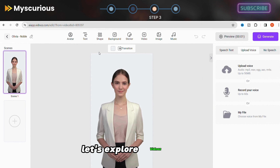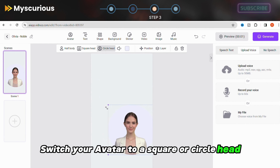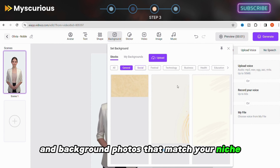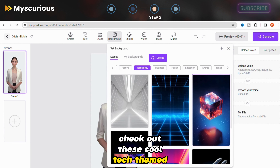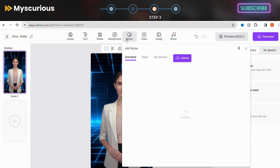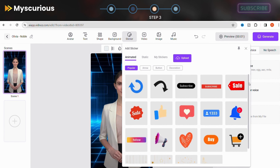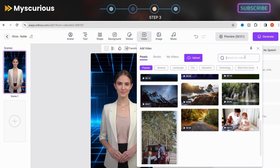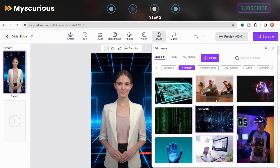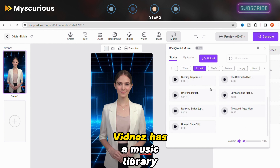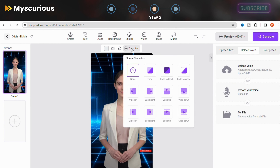Before generating our video, let's explore Vidnoz's editor — it's your one-stop shop for visual storytelling. You can switch your avatar to a square or circle head, change the avatar's background color, and add shapes and background photos that match your niche. Tech enthusiasts, check out these cool tech-themed backgrounds. Want to add another scene? Click that plus icon. Browse the massive sticker library and find the perfect emoji, illustration, or even animated GIF to make your video pop. Vidnoz also has a library of video clips for every niche, icons to highlight your points, a music library for background beats, and transitions between scenes.